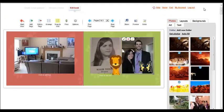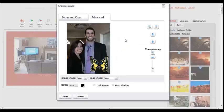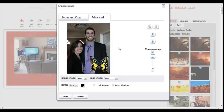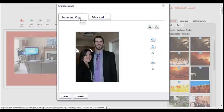To further edit your photos, click on the magic wand icon. The change image dialog box will appear showing a preview of your photo. Here you can zoom and crop, rotate or flip the image.